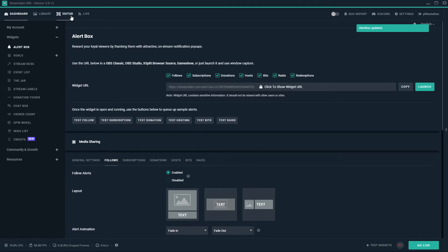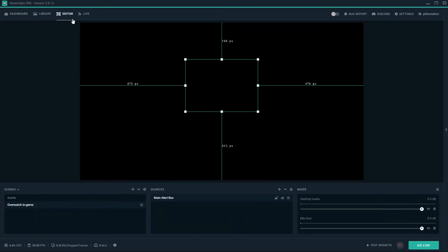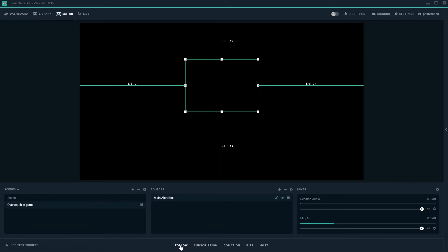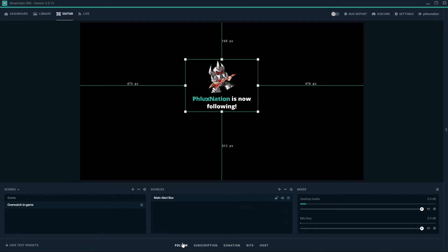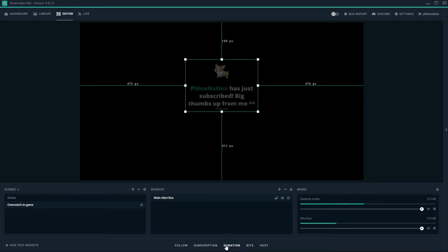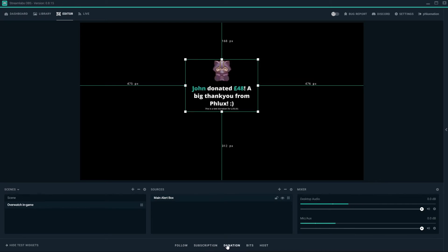Okay. We can just check that works now by going to editor. At the bottom here you have test widgets and we're just going to test it. So he's working. I have set up my subscription and donations. There's my subscription. There's my donation. So they're working.